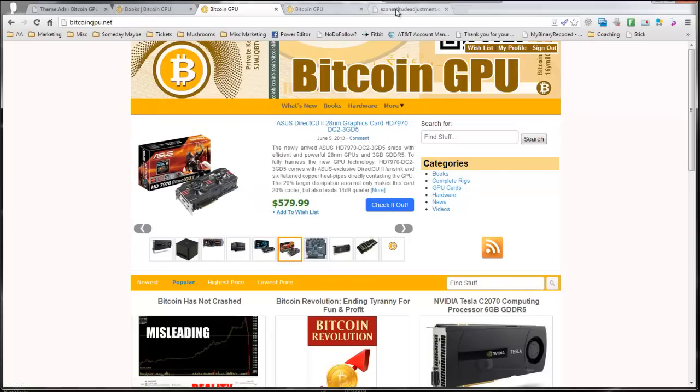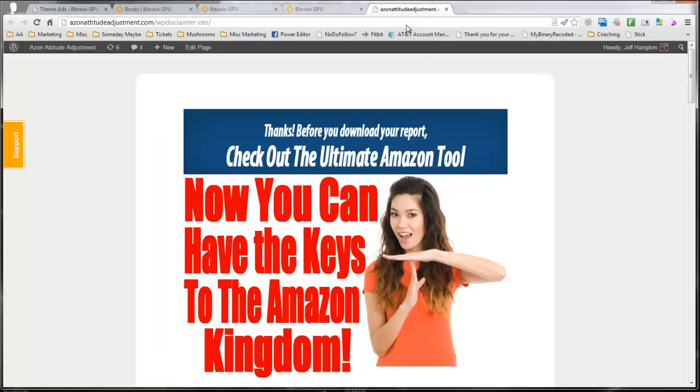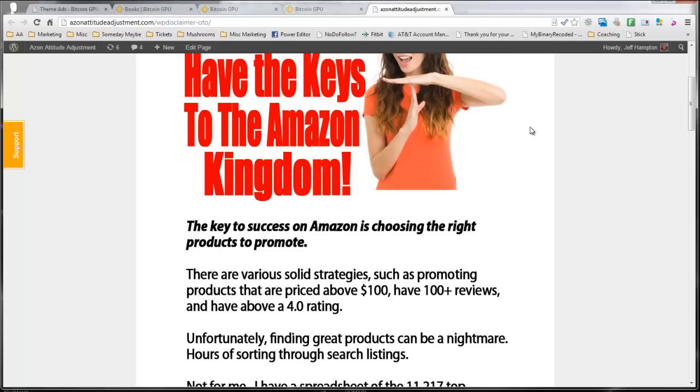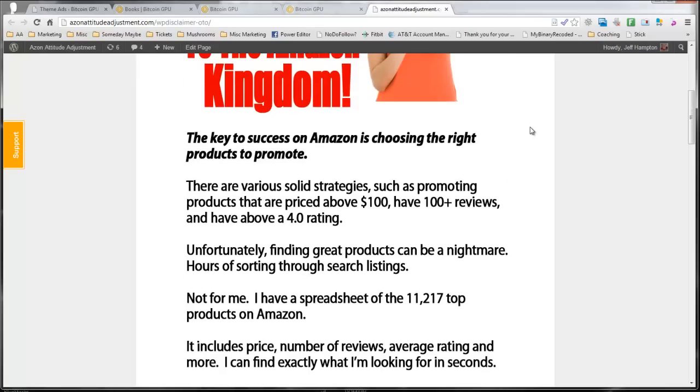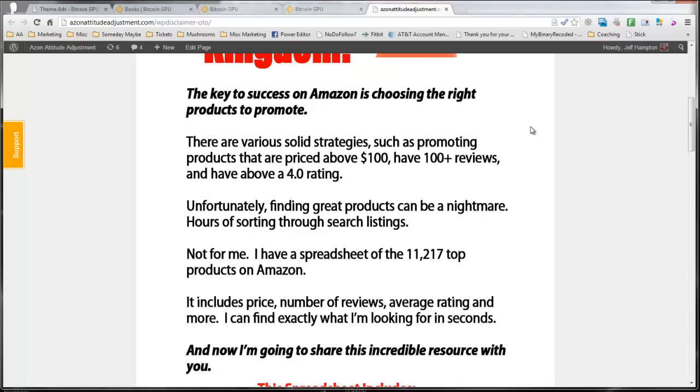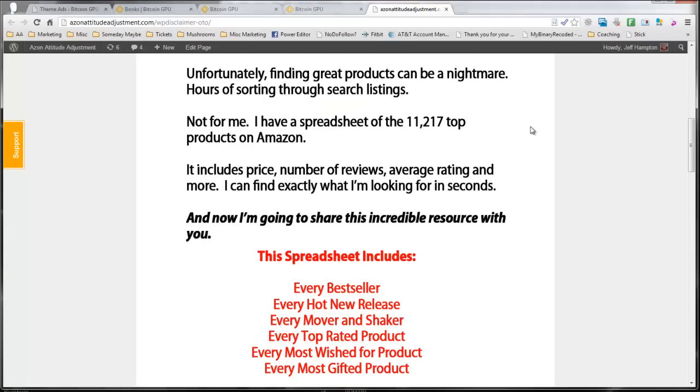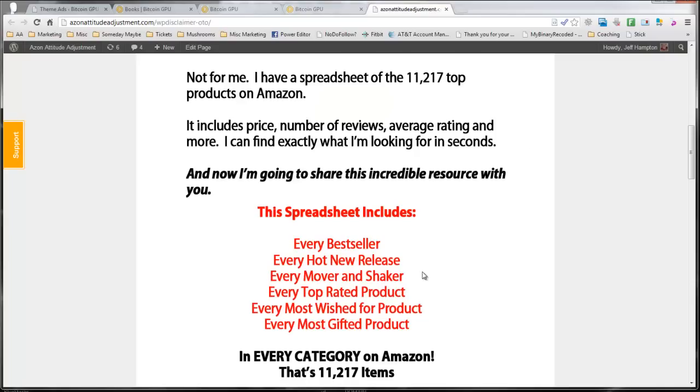Now, this is currently for sale. When you're promoting on Amazon, one of the best strategies is to find high price products that have lots of reviews, high ratings. But these can be difficult to find. So what I've done is created a spreadsheet with over 10,000 products.